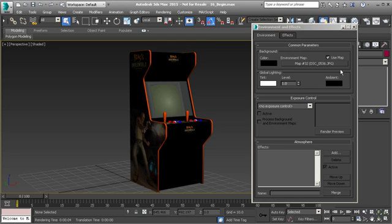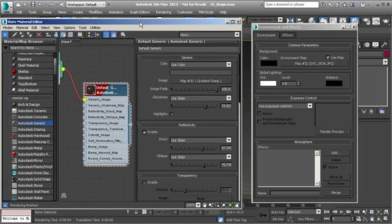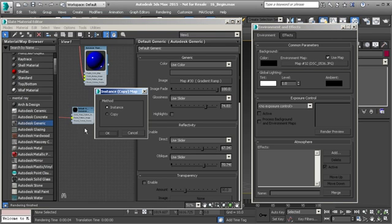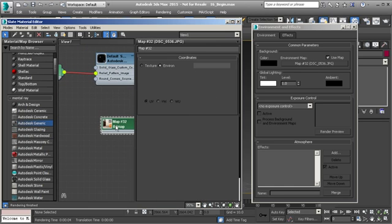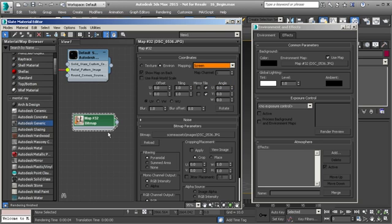To fix that, open up the Material Editor and set up the texture used for the environment. Drag and drop that map in here as an instance, meaning we're linking it to the environment map. Double-click on that map — you'll notice the dotted line around it. We want to change the mapping coordinates from Spherical Environment, which wraps the texture in a spherical shape, to Screen so it matches the screen instead.